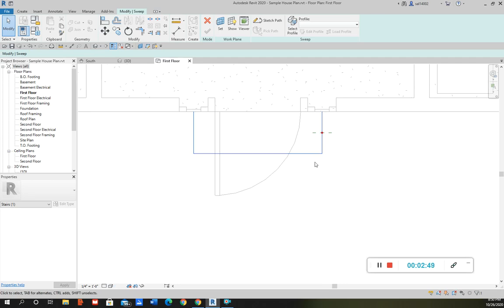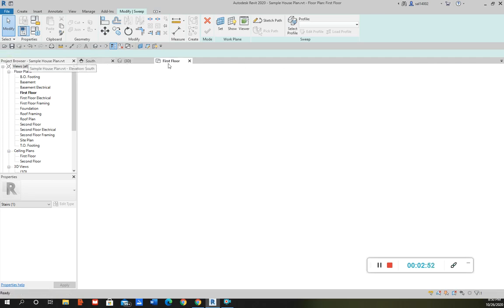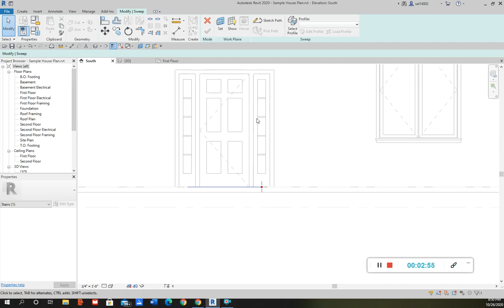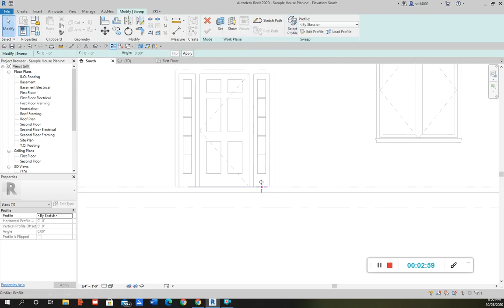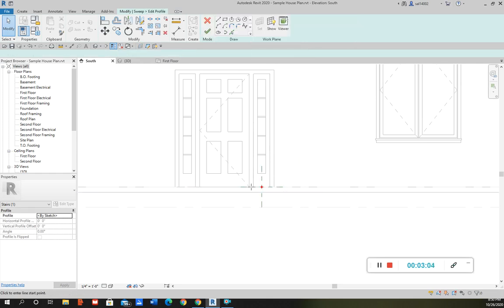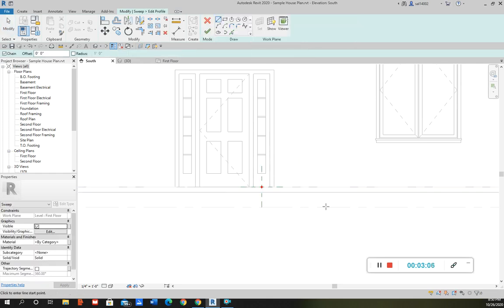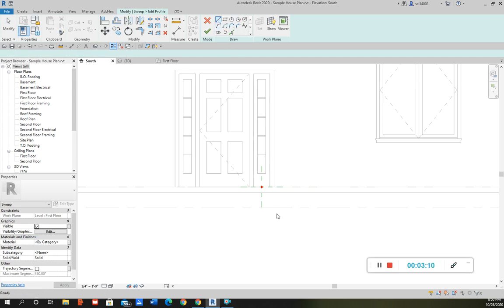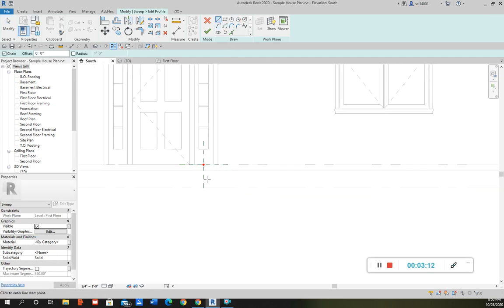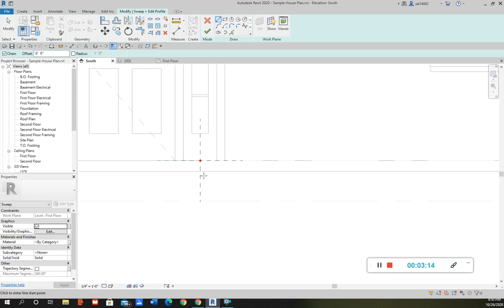So then once I have that I go to the elevation where I'm going to start drawing the profile. So first I click select profile, I can select this, and then edit profile. And this is where I can start drawing. So what I'm going to do is just going to draw a few simple stairs here.